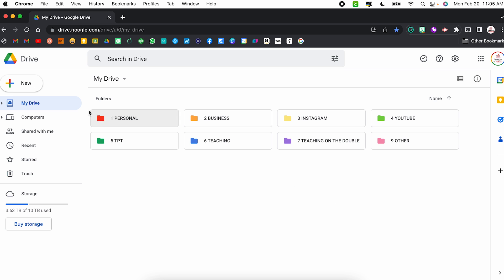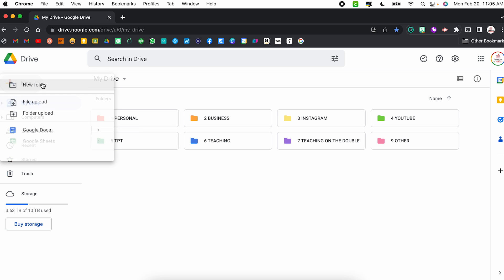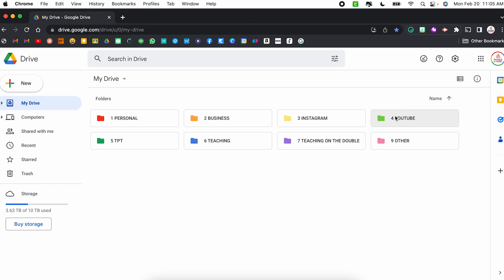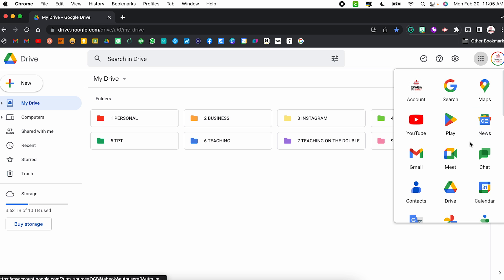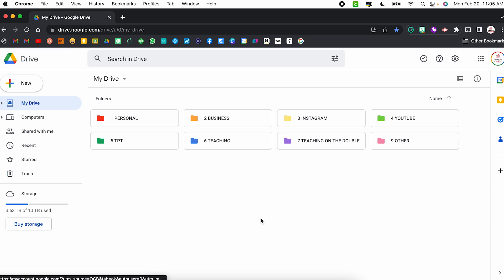Hack number one is for creating a new doc. There are several different ways you can create a new doc within Google Drive. I can always click New and then select Google Docs. I could go to the Google Docs homepage and create a new one from there. I can even select it from my Google apps up here and scroll down to where Docs are. But personally, I think all of those take a little too long.